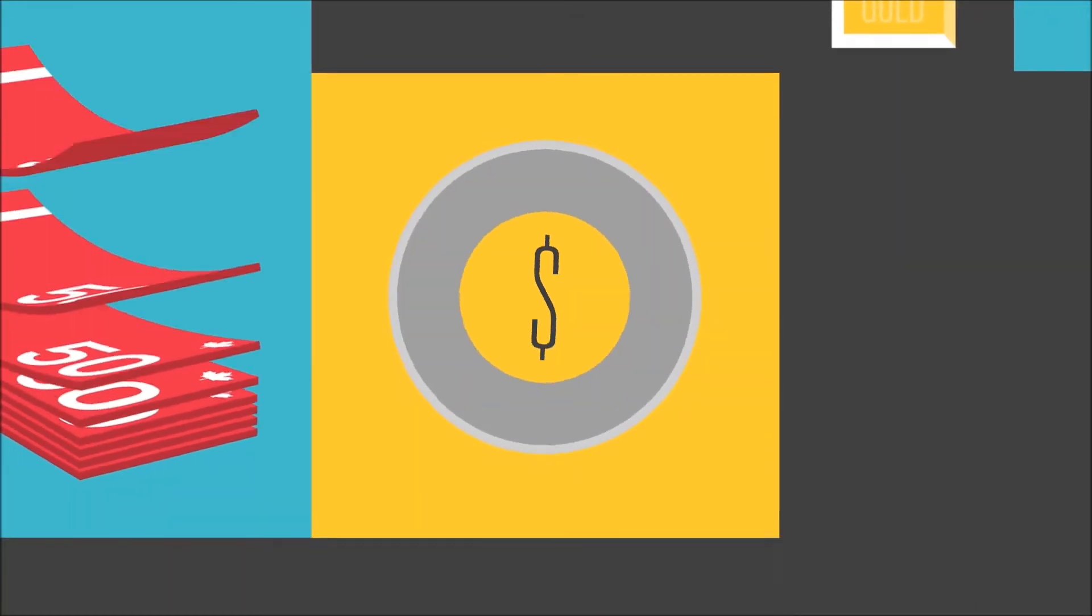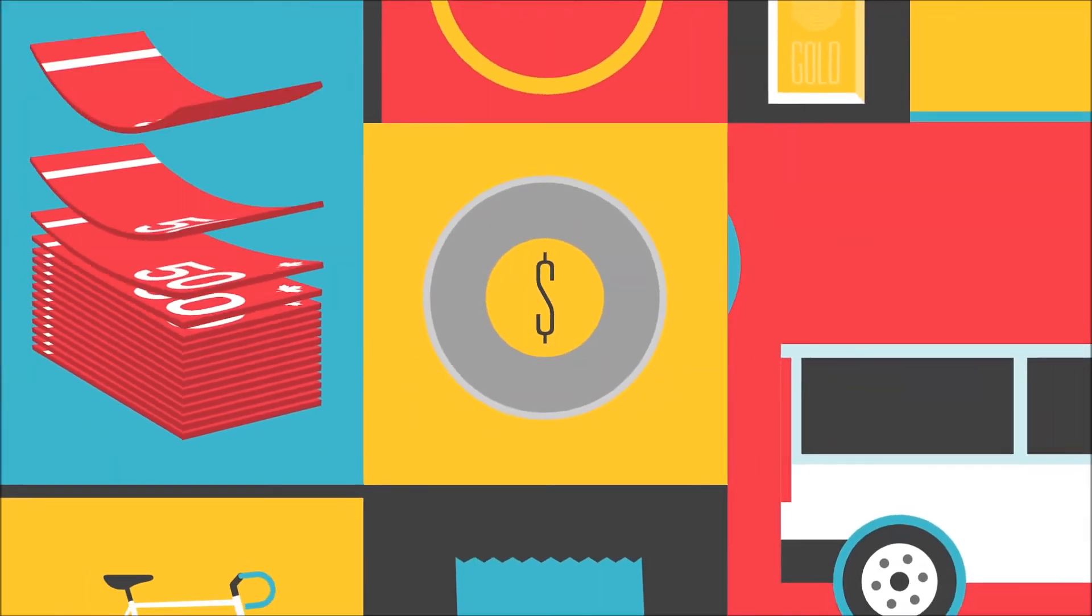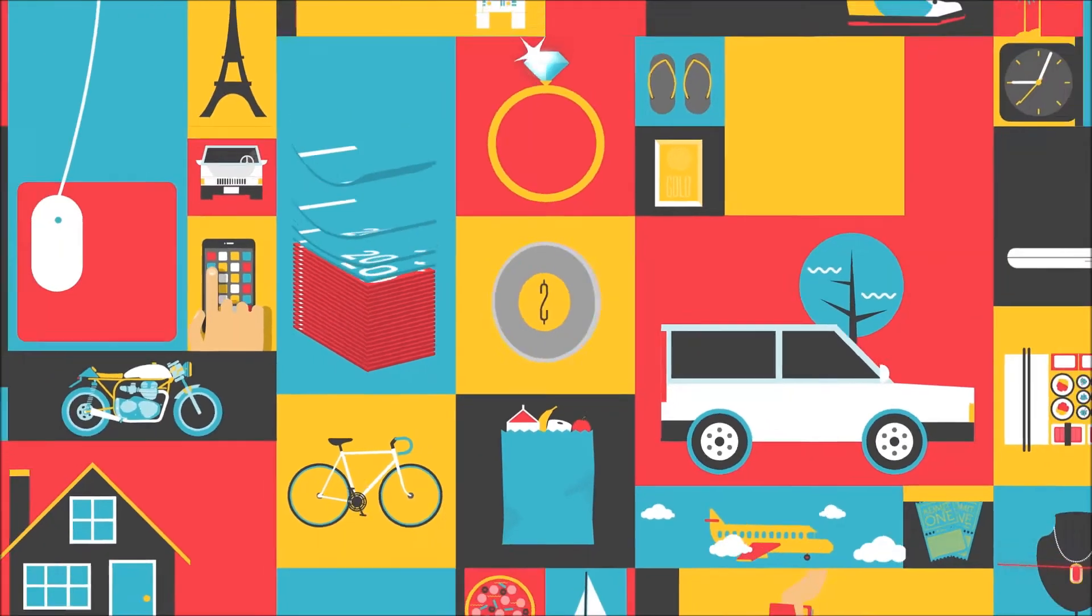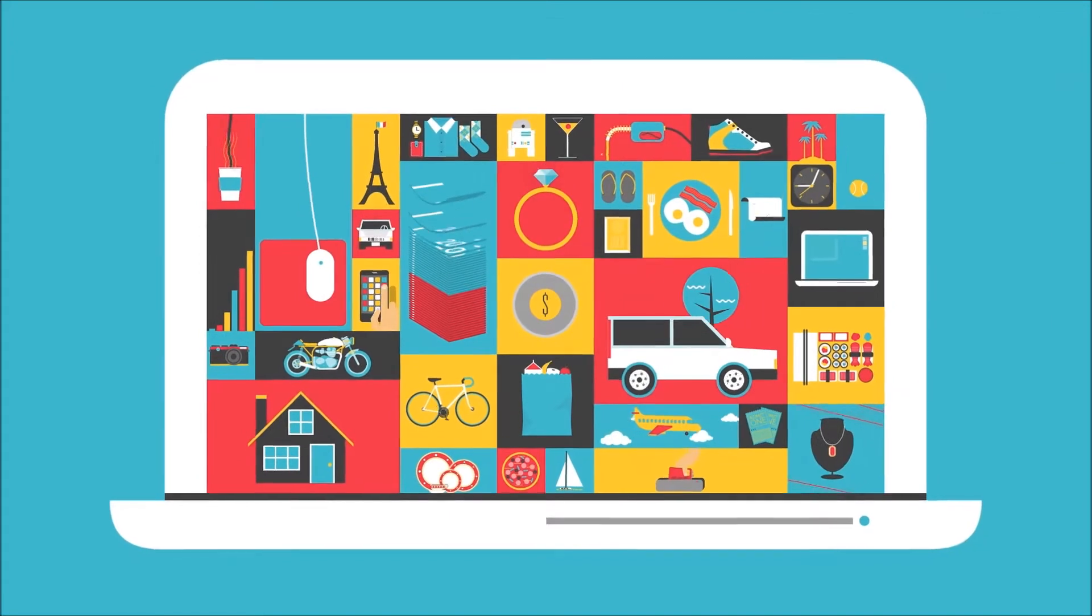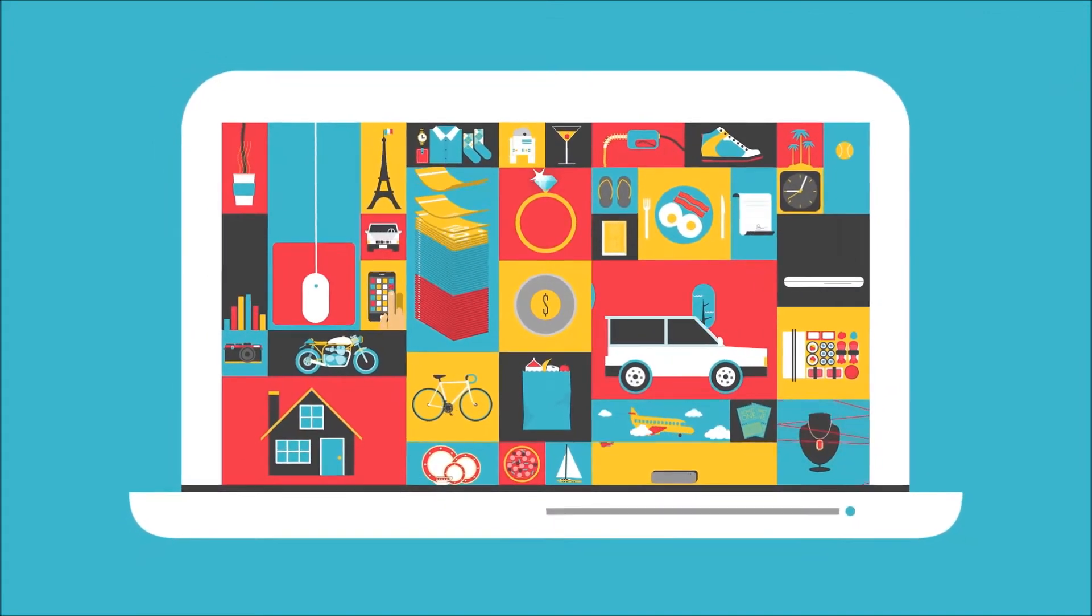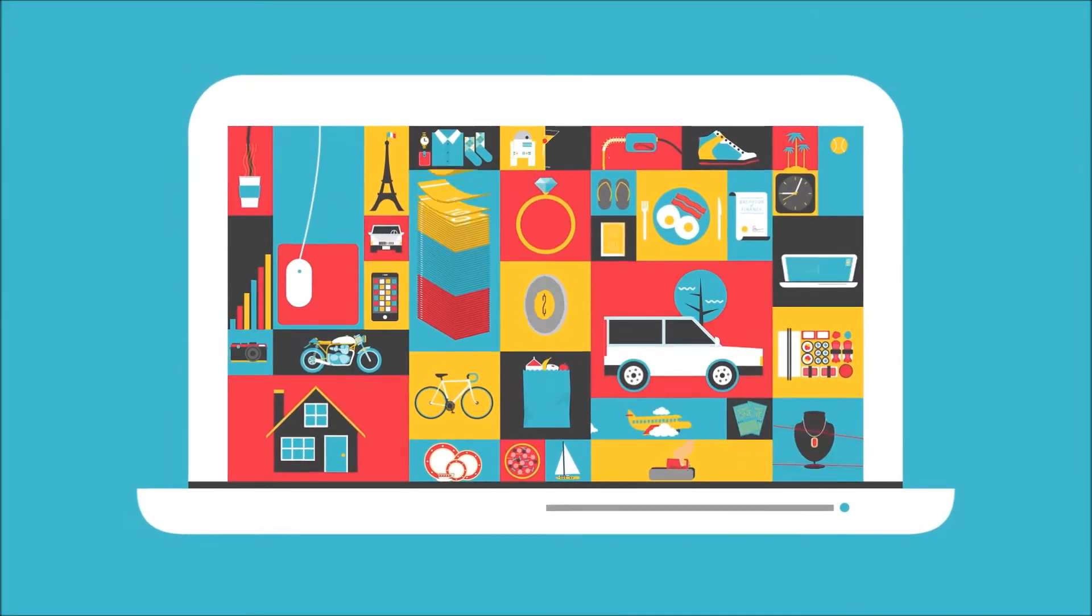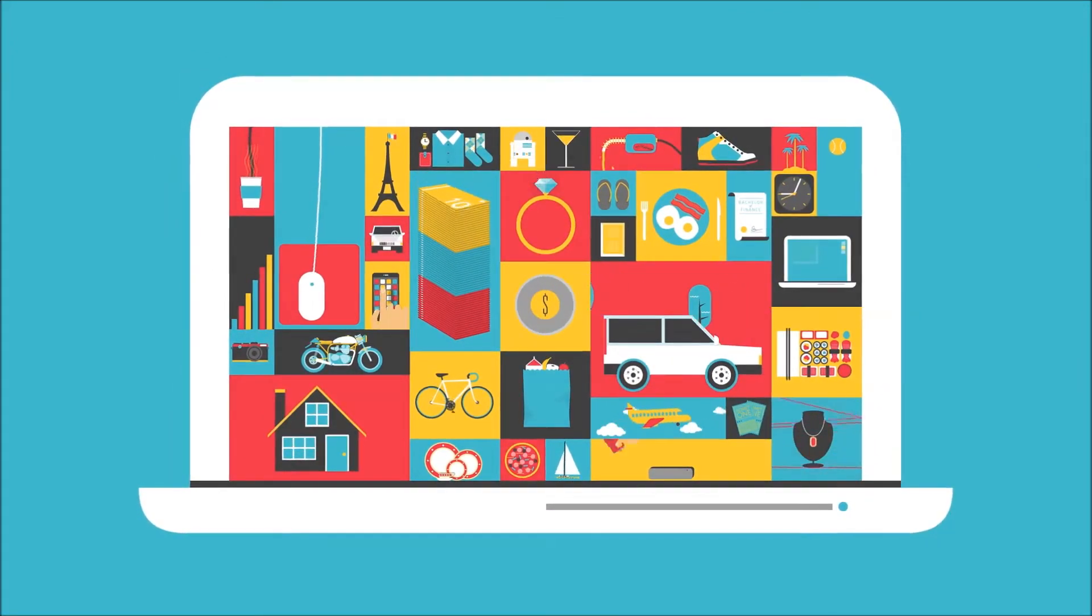You have money, you have stuff, but you also have bigger goals that go well beyond today. For that, you'll need a bigger picture.